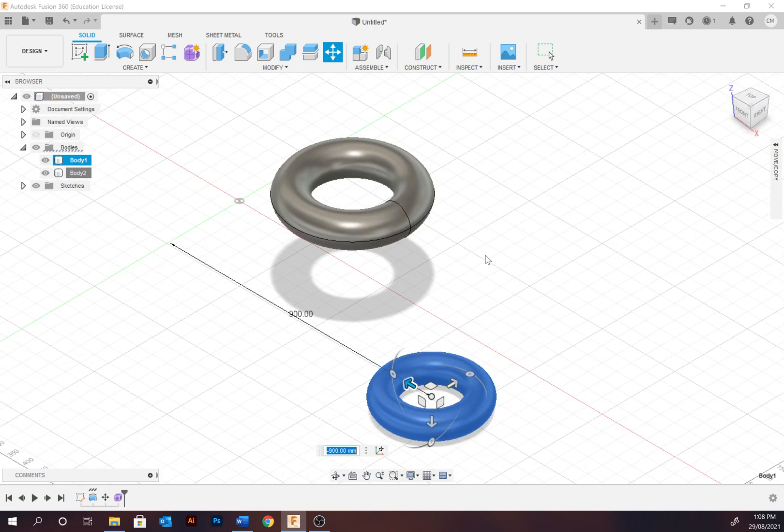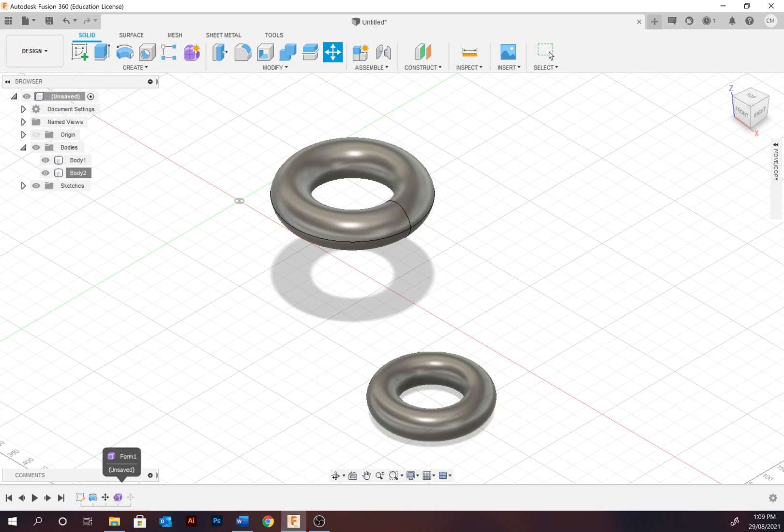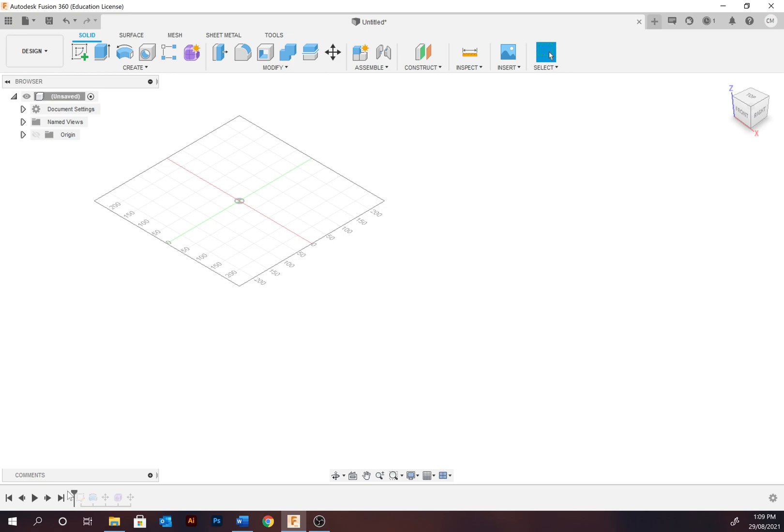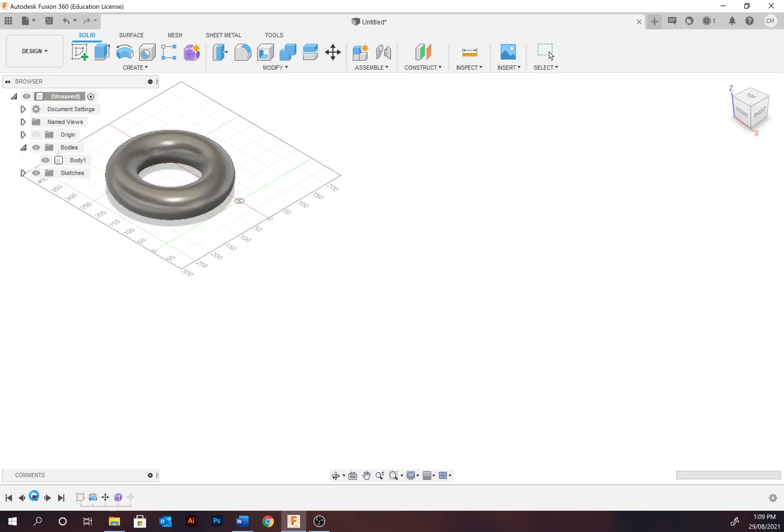The last thing I want to look at is the feature tree. So that's down the bottom left here. It's either called the feature tree or the timeline. Consider this to be like the history palette in Photoshop. It's essentially a stored undo. This documents the features and stages of the design's development. It allows you to see how a design was developed.